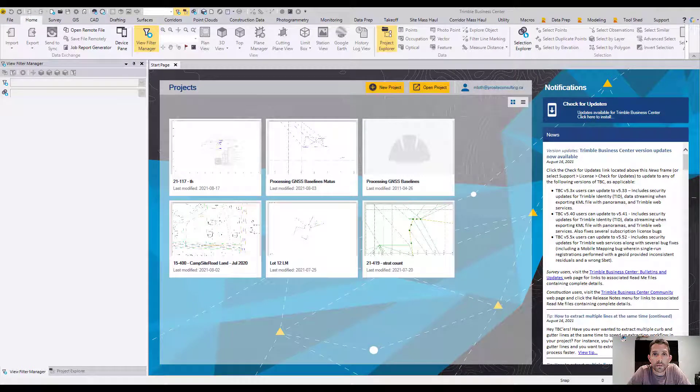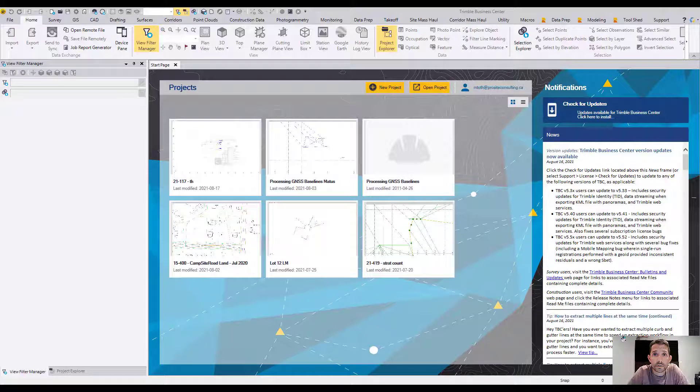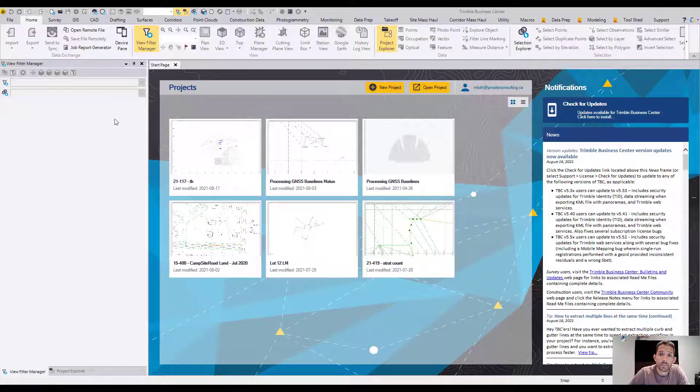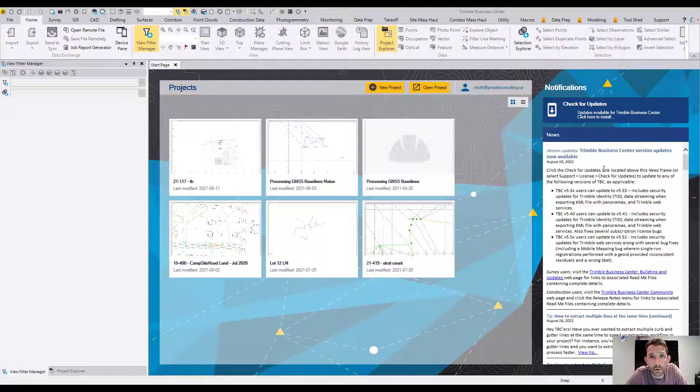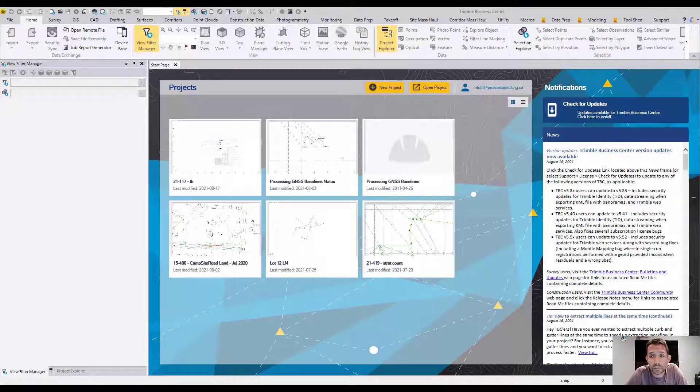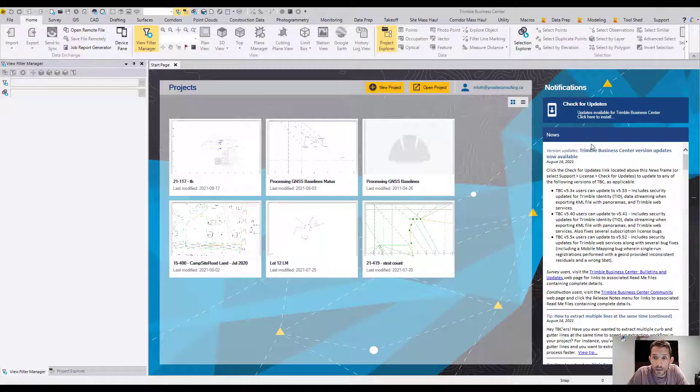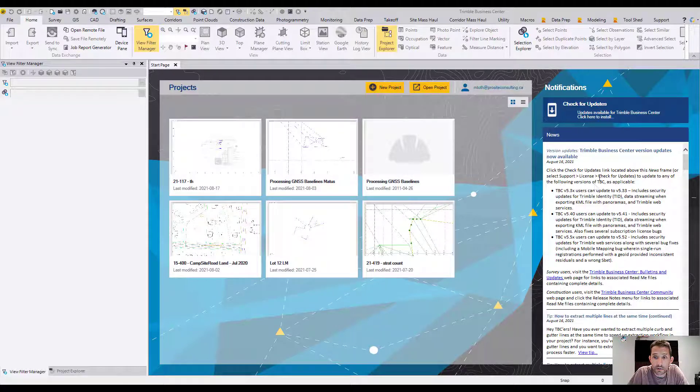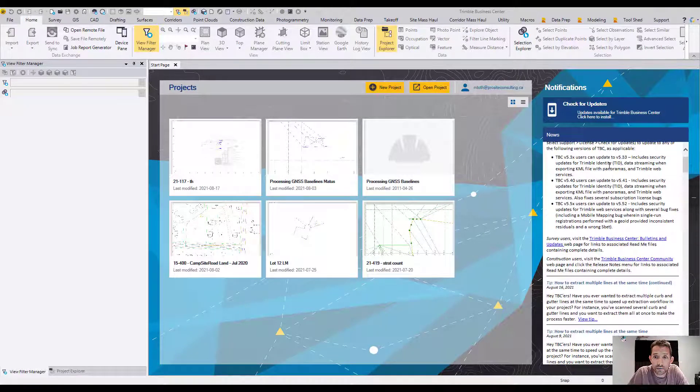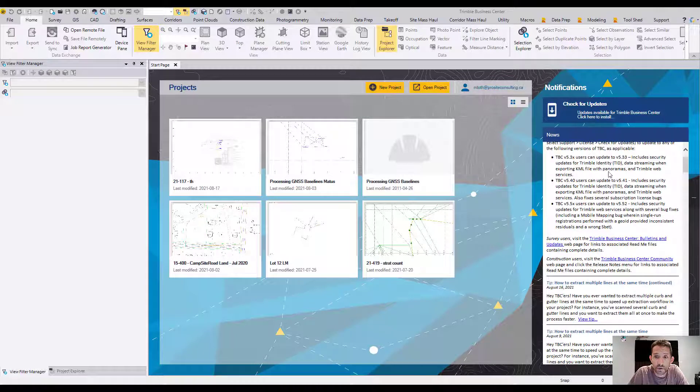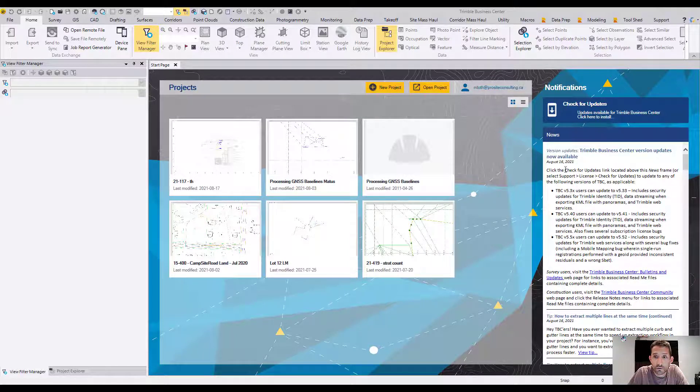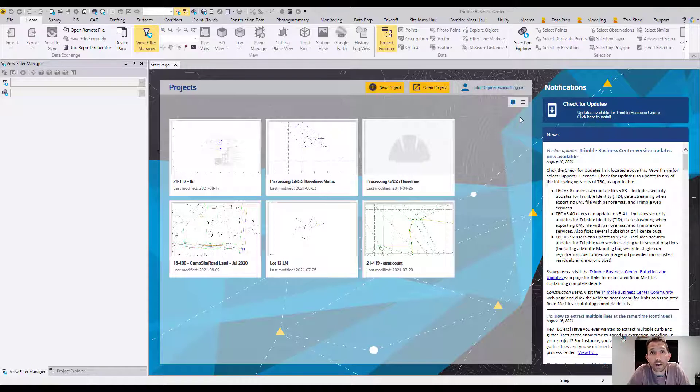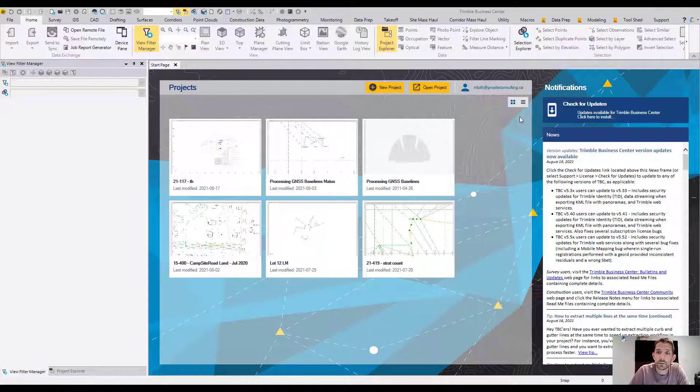Hi guys, welcome back to my channel. Today I want to talk about the new version of Trimble Business Center. On August 16, 2021, Trimble released version 5.52, and on the right-hand side you can see some information about it. Let's see how long it takes to upgrade and read through the release notes.